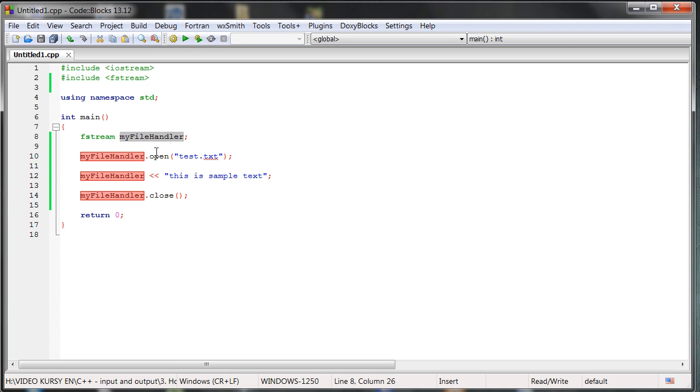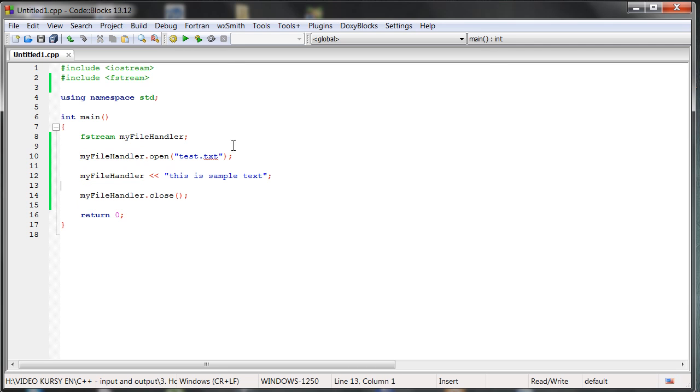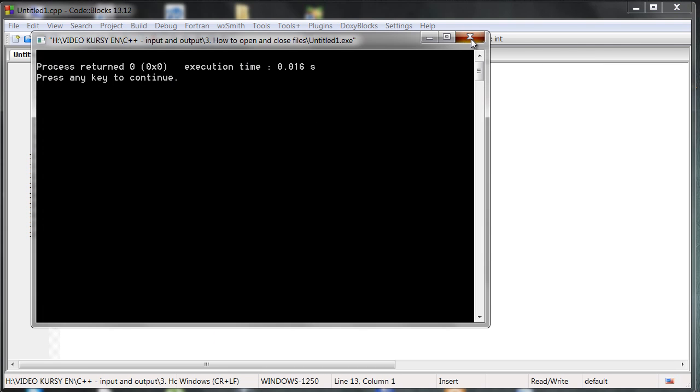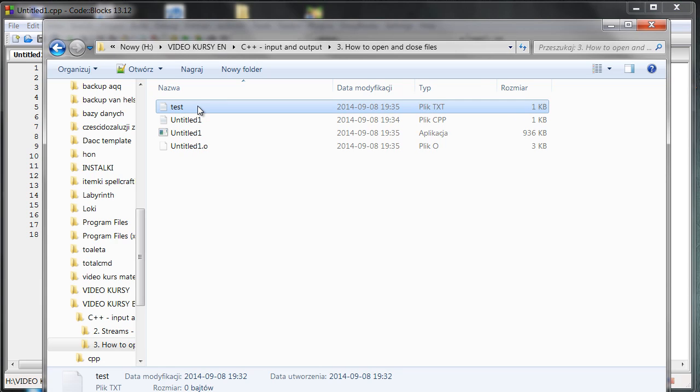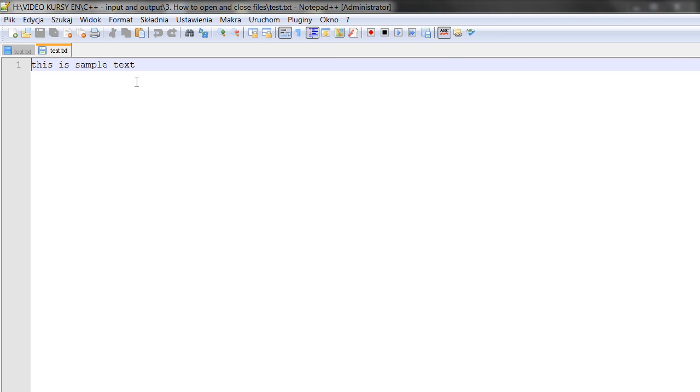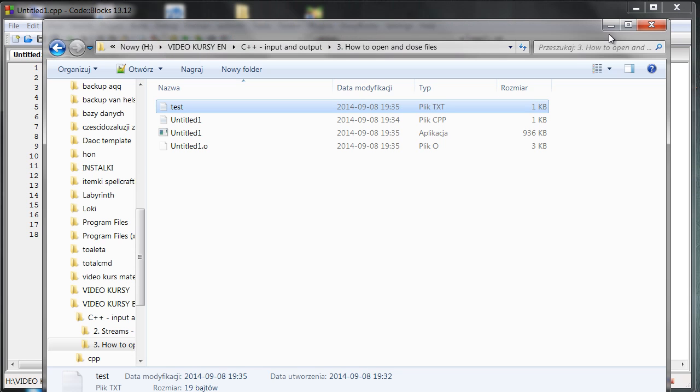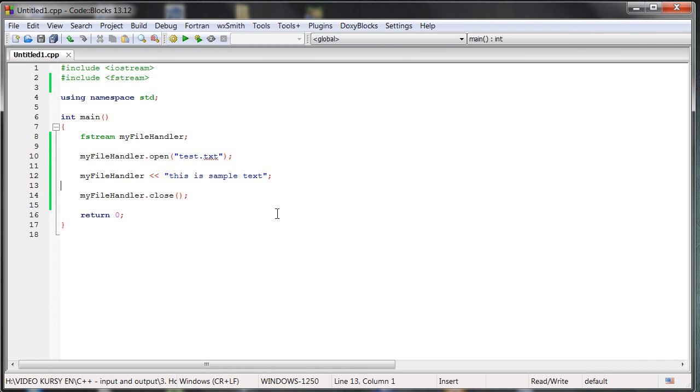So we are closing the file. And right now we can compile it and run. And as you can see, when we open the file here, we have this is a sample text. So we've just written that thing inside. So it works perfectly.